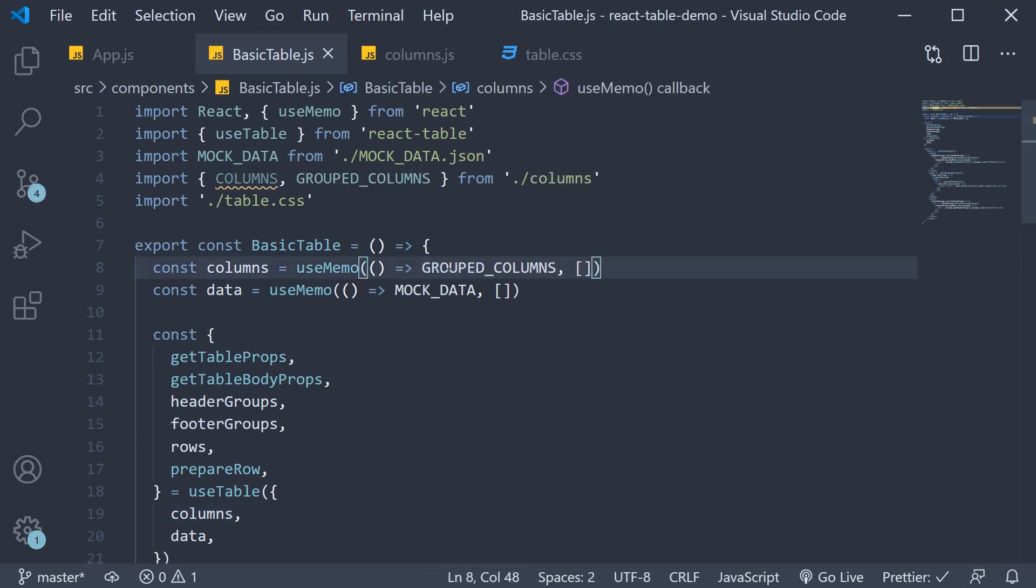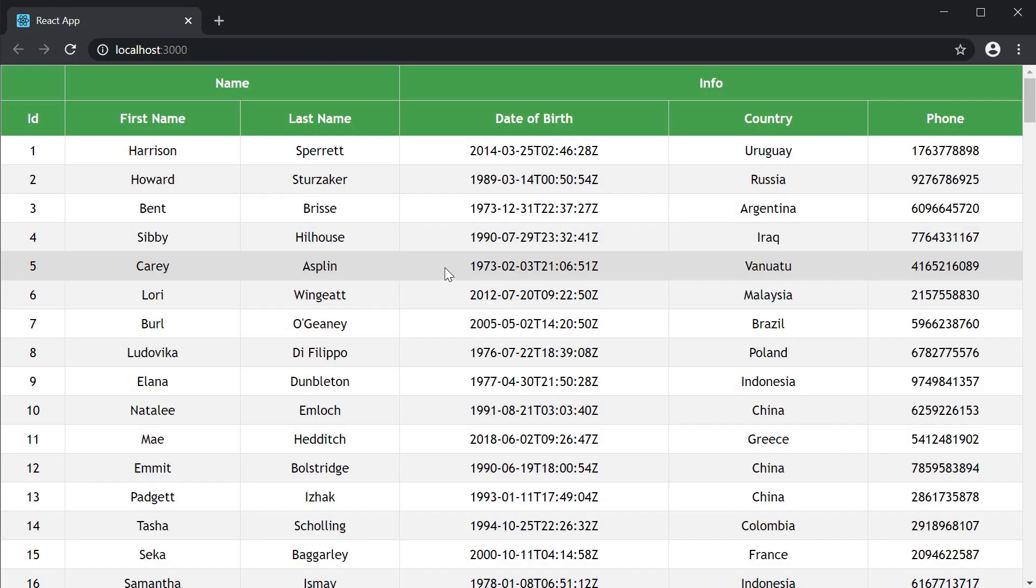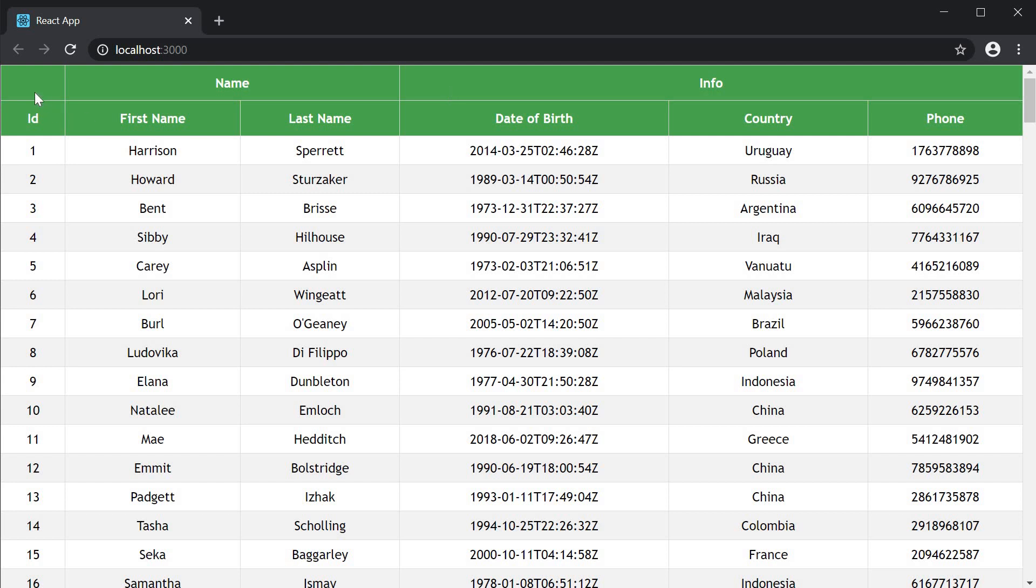If you now take a look at the browser you can see that the table header looks different. We have three groups in total. The first is the individual ID column. Doesn't have a label for the header group itself. The second group however is labeled name and groups together first name and last name. Similarly we have the info header group which groups together date of birth, country and phone.